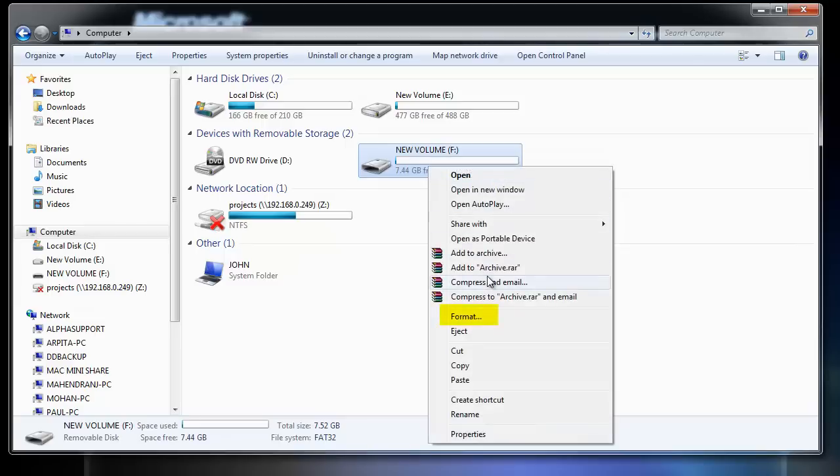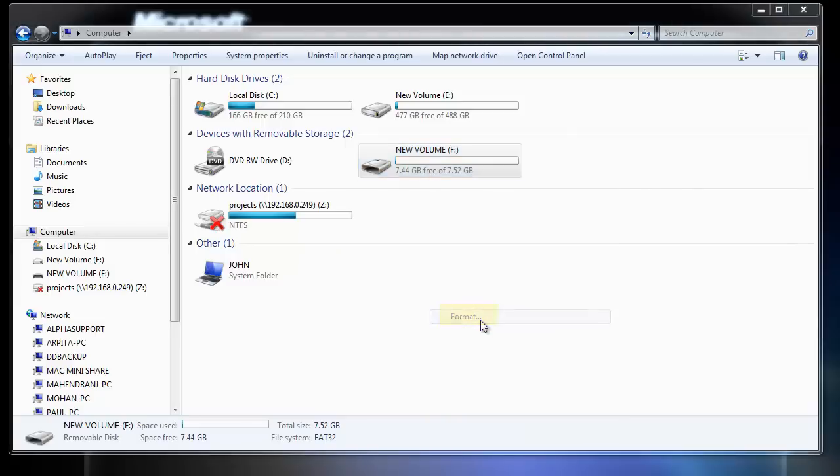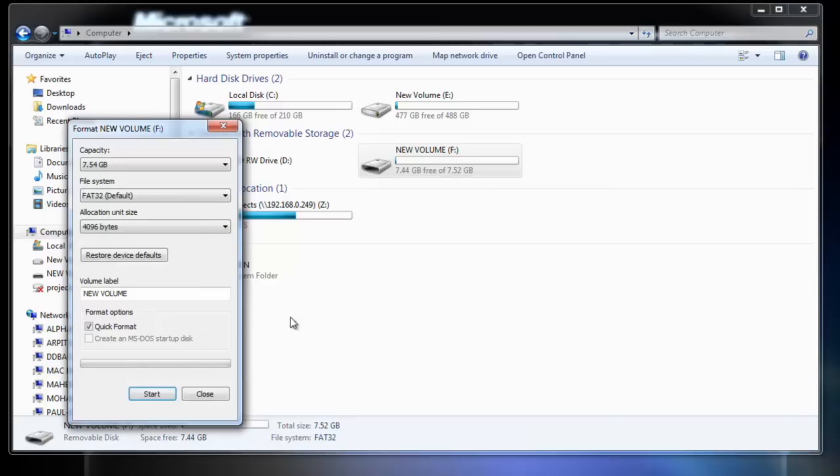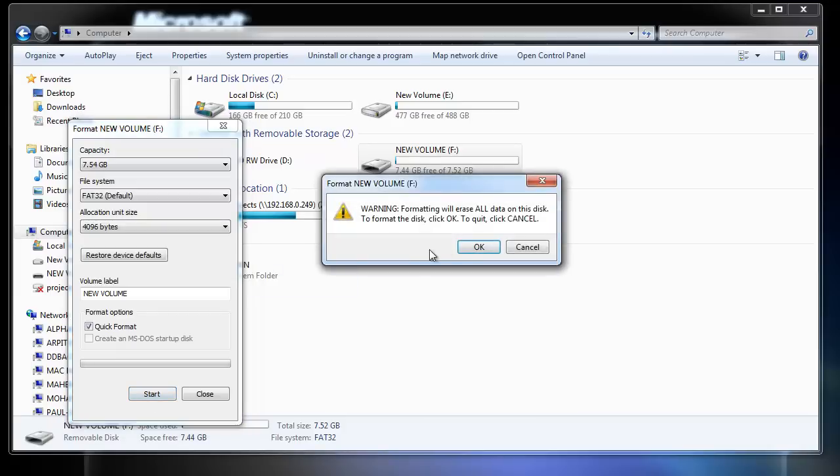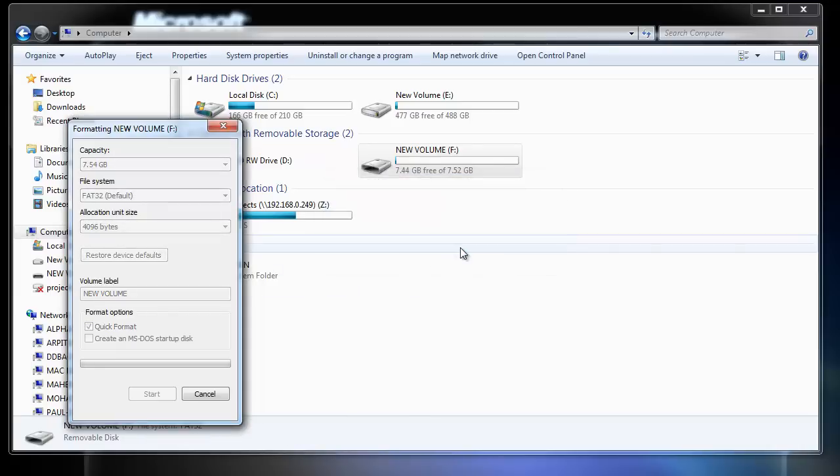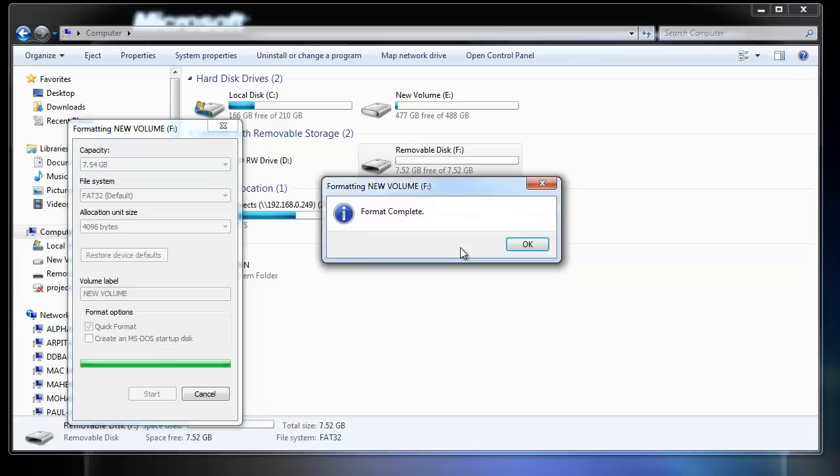When you format, only the file names in the root directory are removed. However, the data still resides on the drive.